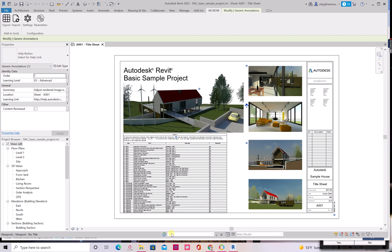All right, this is Oleg Shilovitsky with OpenBOM. In my video today I will give you an update about the progress of OpenBOM development with Autodesk Revit integration.